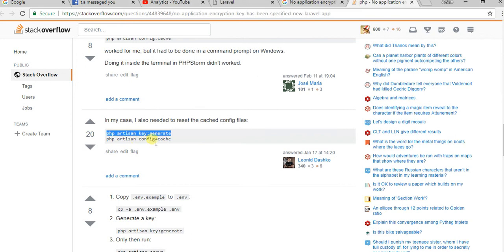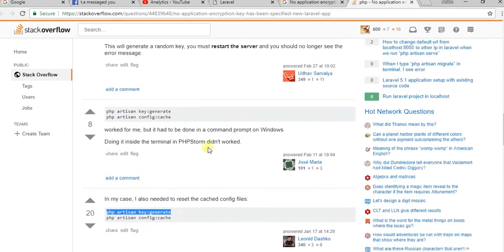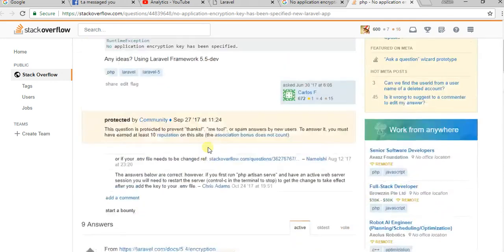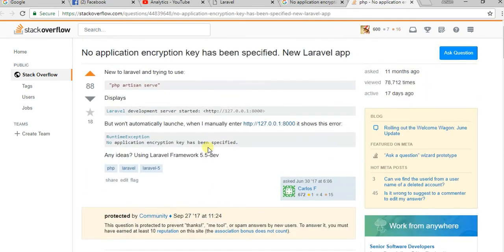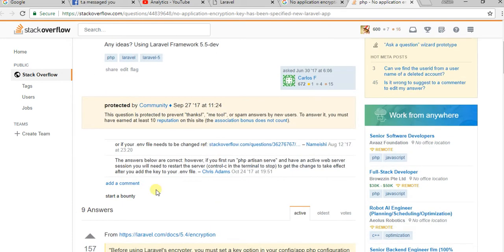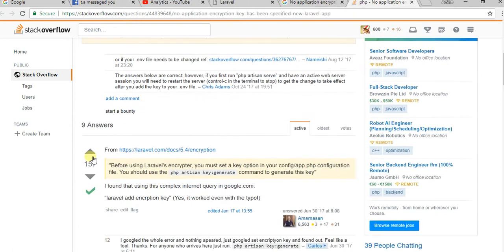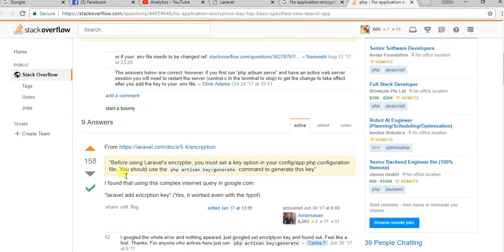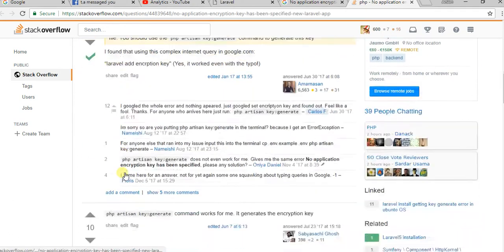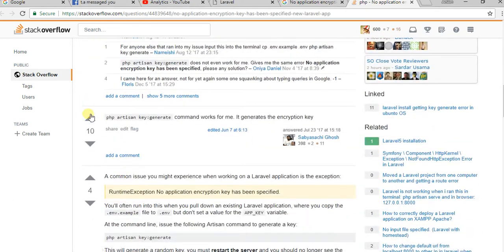You can try php artisan config:cache and many more options here. Good luck guys! If you have any query or suggestion, feel free to comment below.